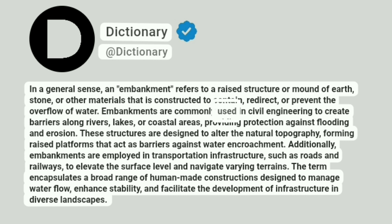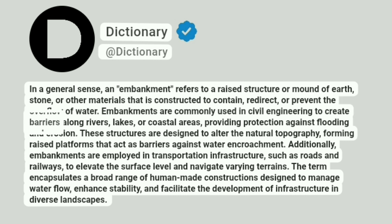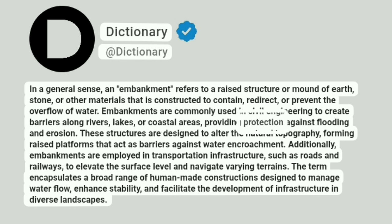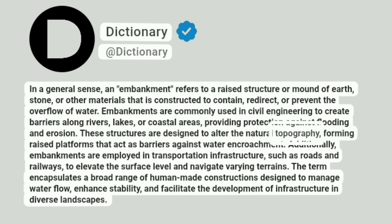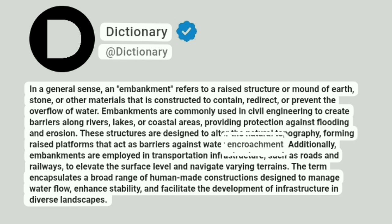Embankments are commonly used in civil engineering to create barriers along rivers, lakes, or coastal areas, providing protection against flooding and erosion. These structures are designed to alter the natural topography, forming raised platforms that act as barriers against water encroachment.